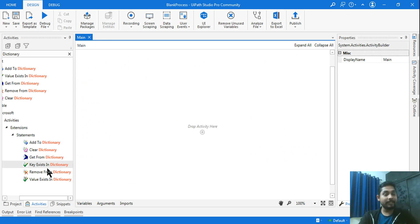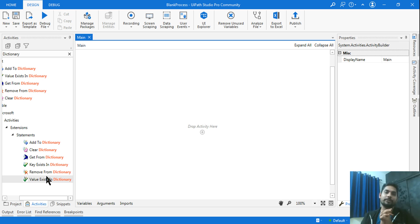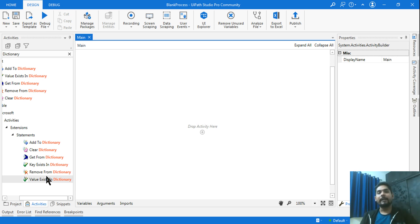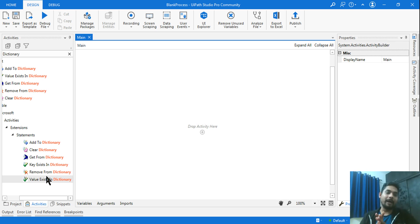Once the package is installed, you will be able to see all the dictionary-related activities in your UiPath Studio. That answers how to get them. Now the second part — how will you use them? How will you use the 'Add to Dictionary' activity?